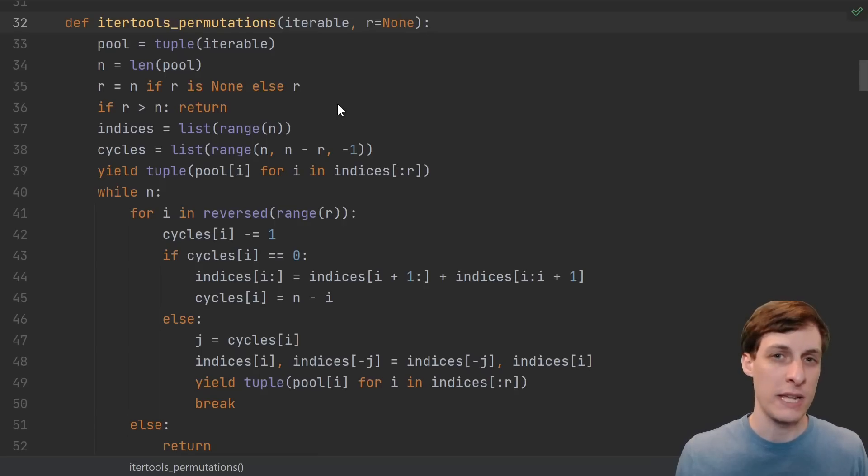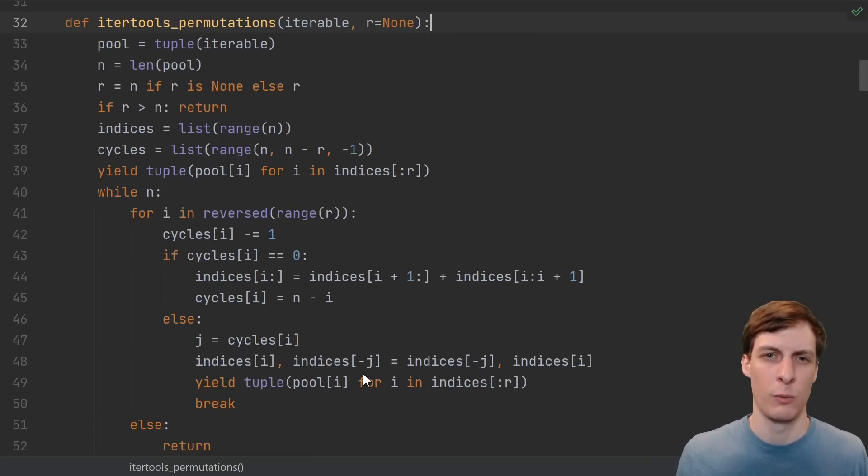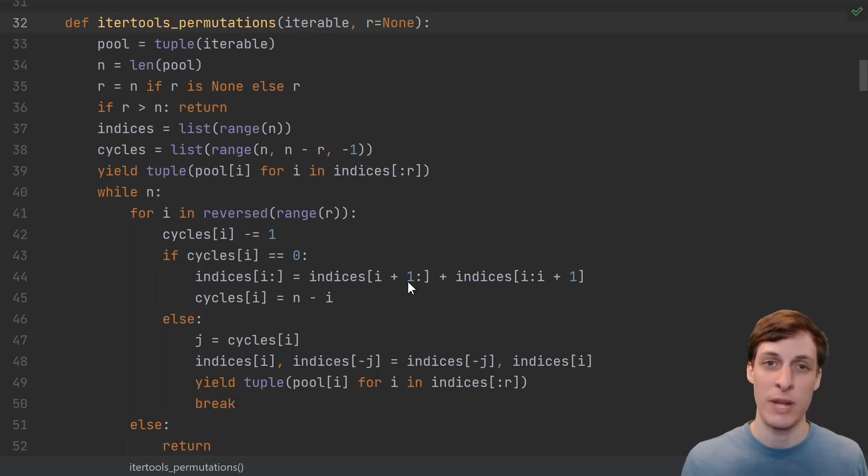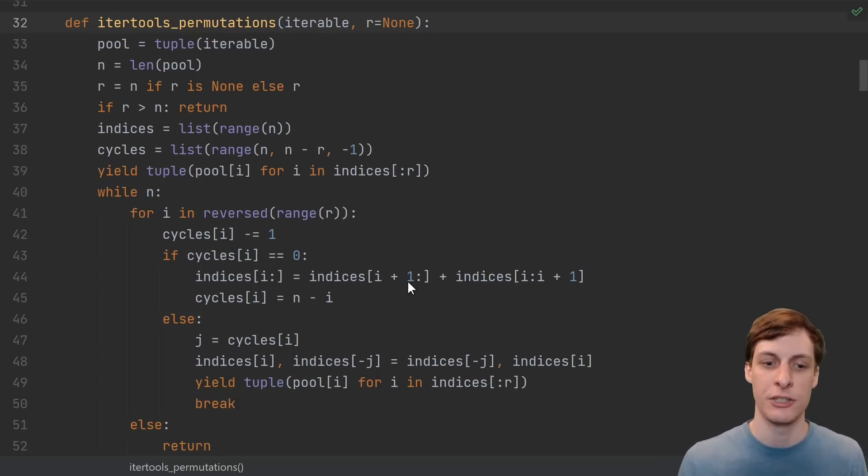But wait, you say, what about this code? Weren't we supposed to understand this code? It's finally time we have all the pieces, now we just need to see them fit together in this function.